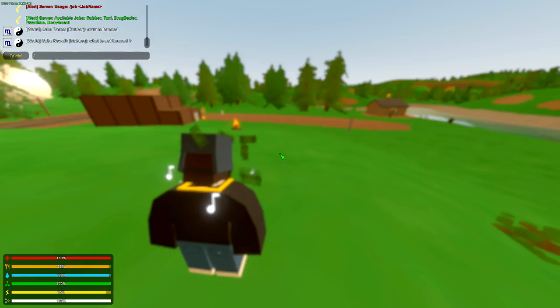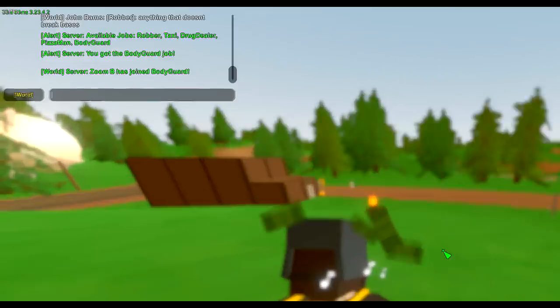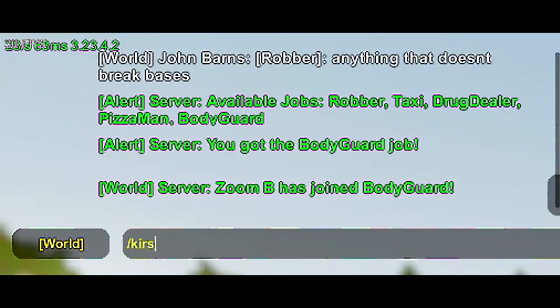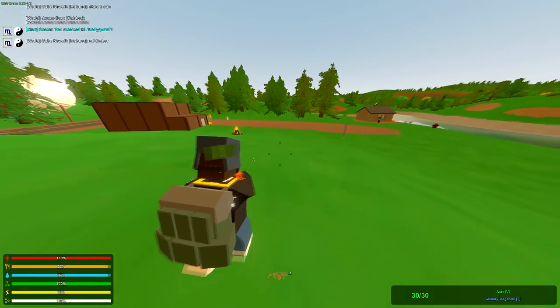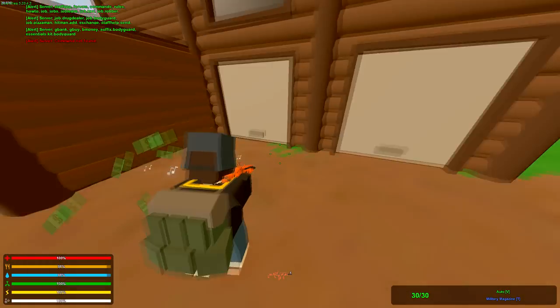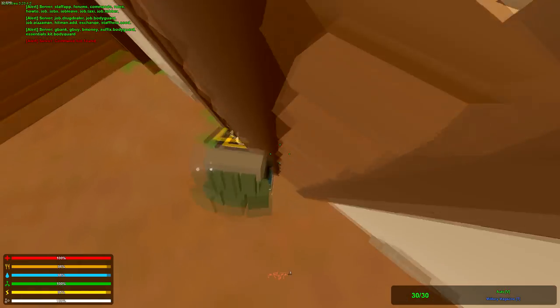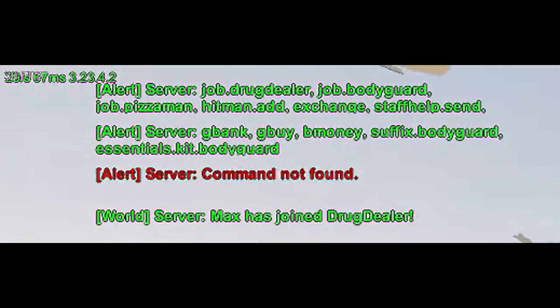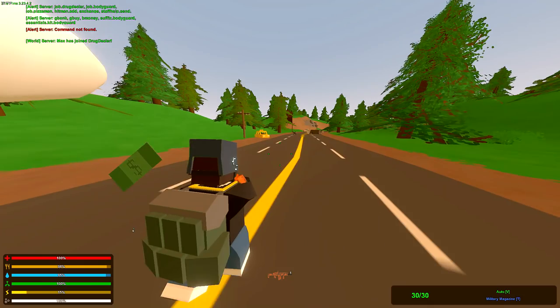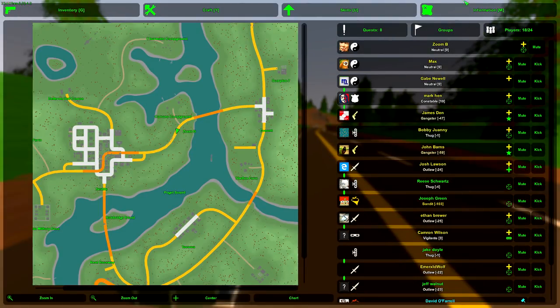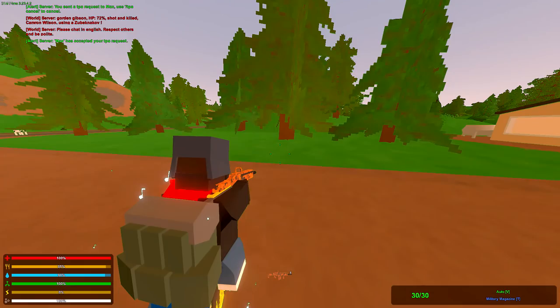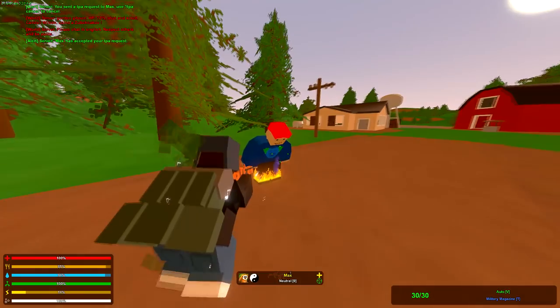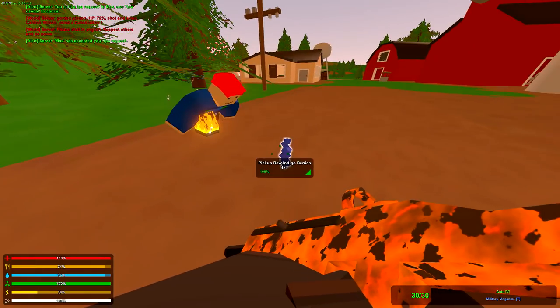Slash job. We're gonna be a bodyguard. I am now a bodyguard. Money. Oh yeah, dude. You want to be a drug dealer? Yeah, I'm gonna be a drug dealer. Okay. Max has joined drug dealer.